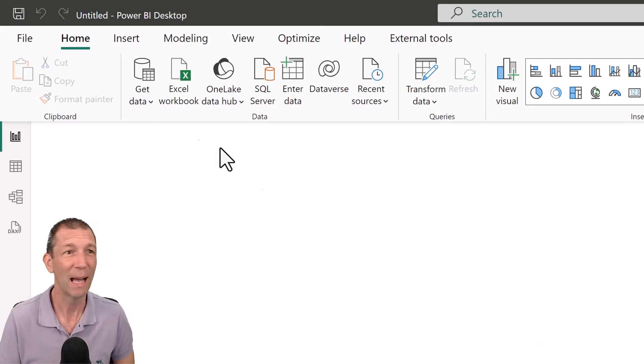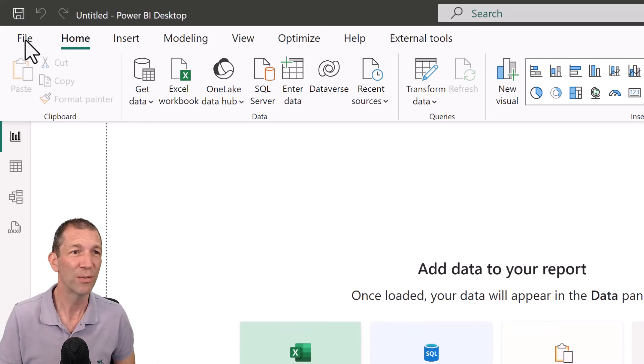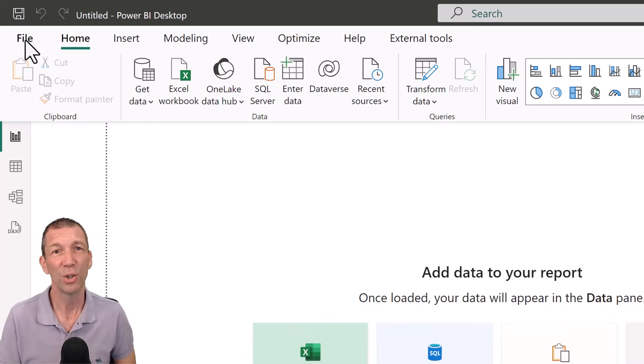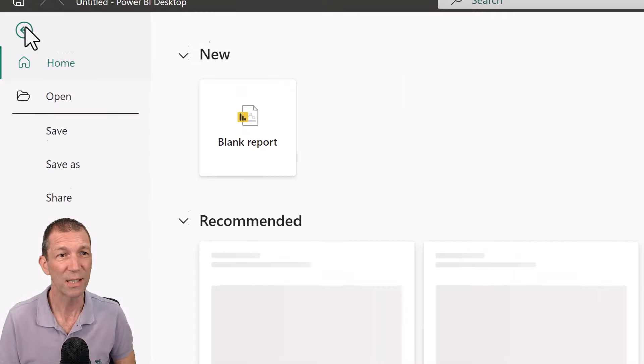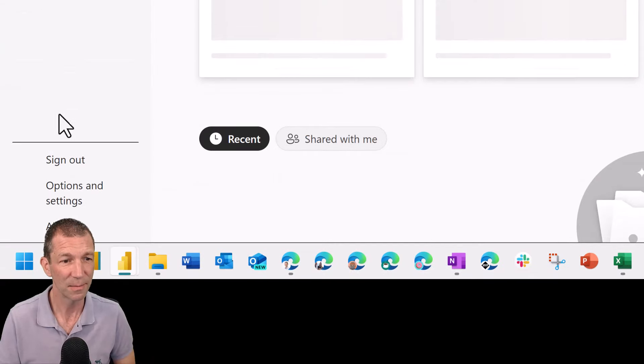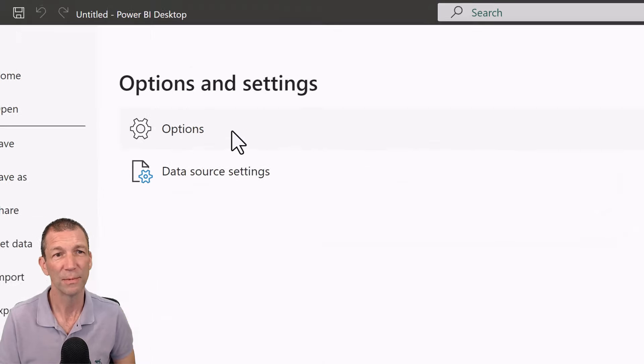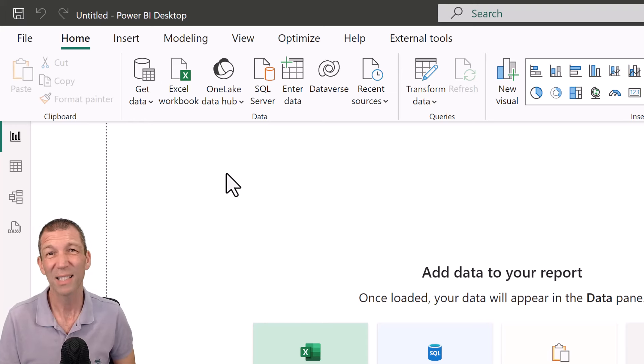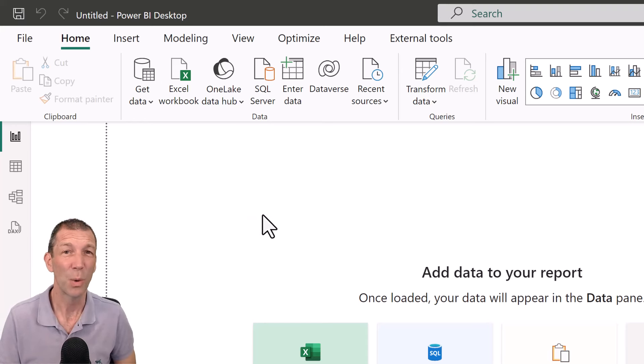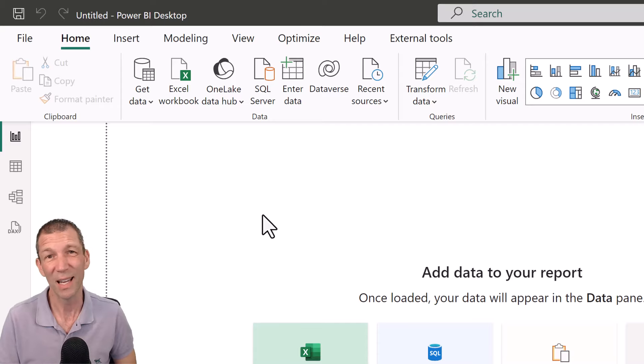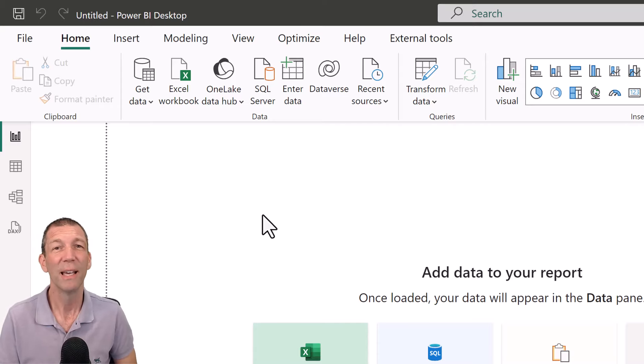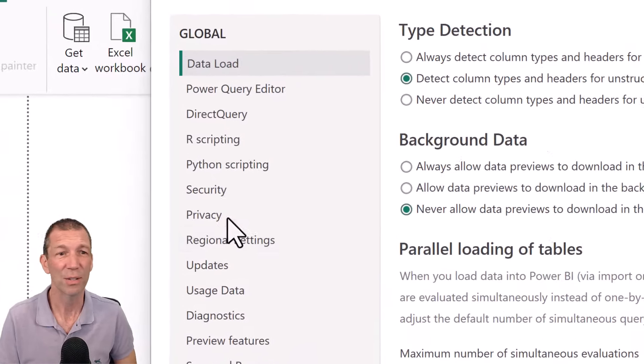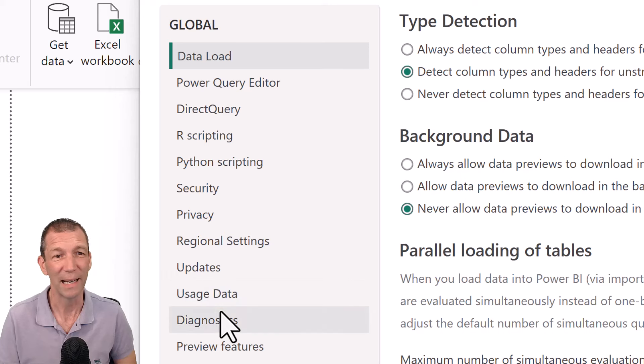So how do you do that? Well you go to file up in the top left, you go to options and settings and then options, and down the left hand side there'll be a preview section and that's where you need to go and tick on object interaction. It's just a nicer experience for people beginning.